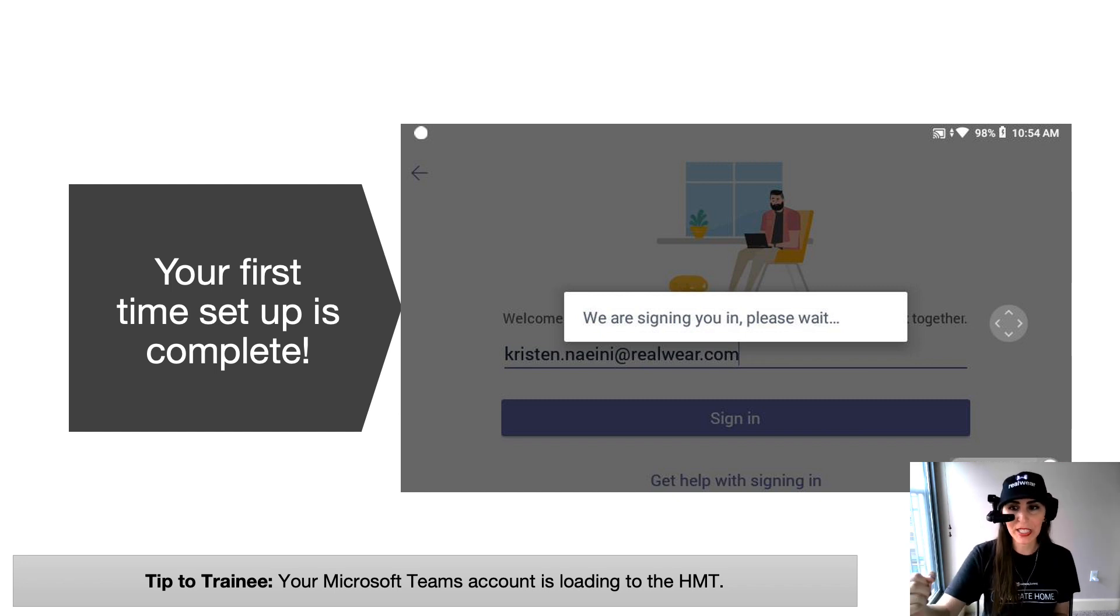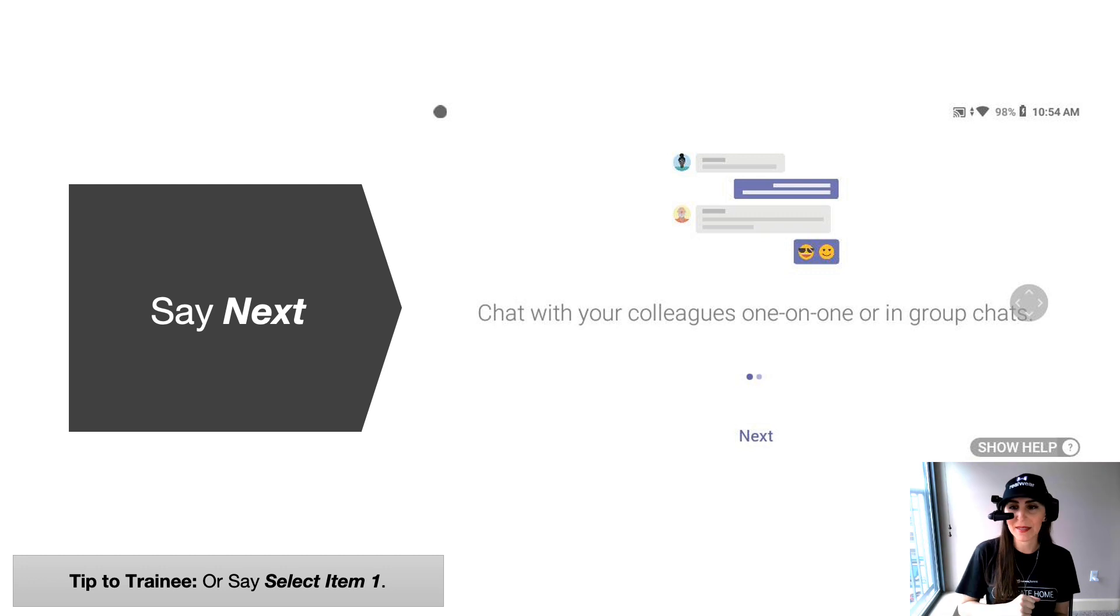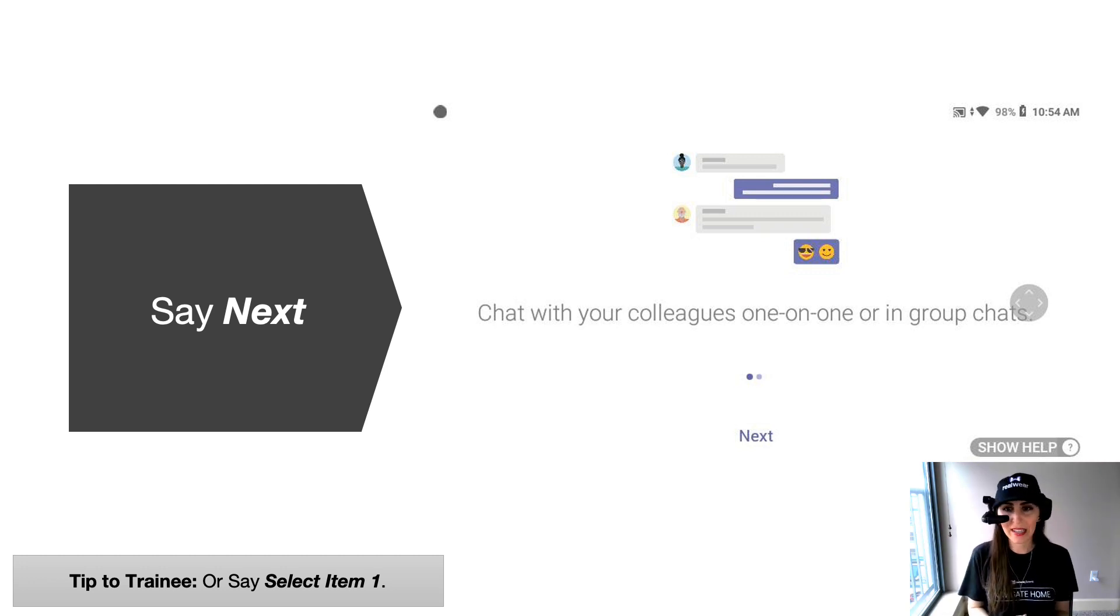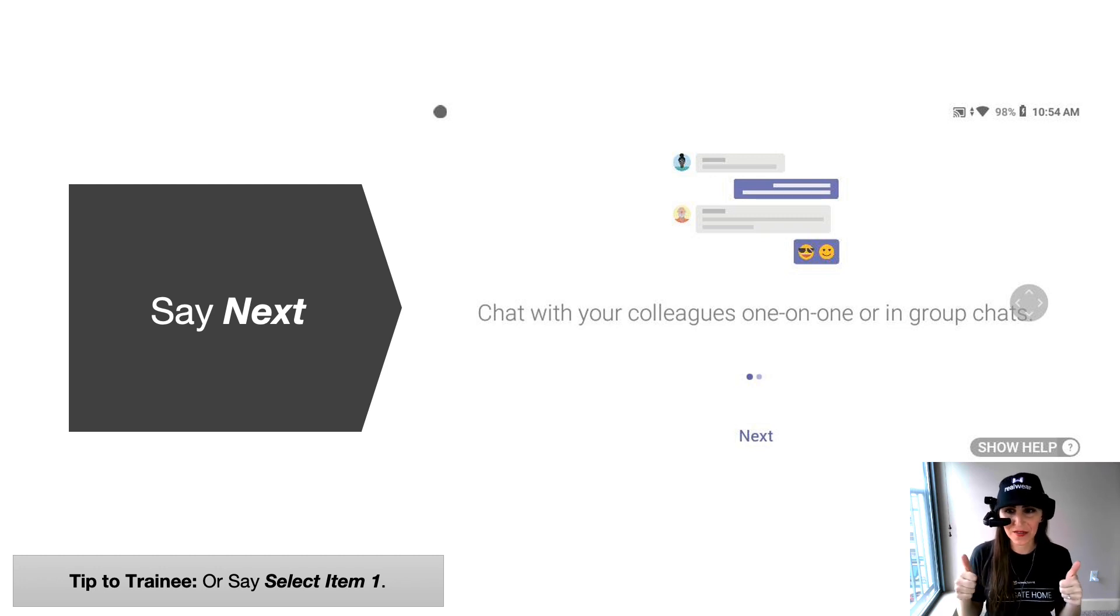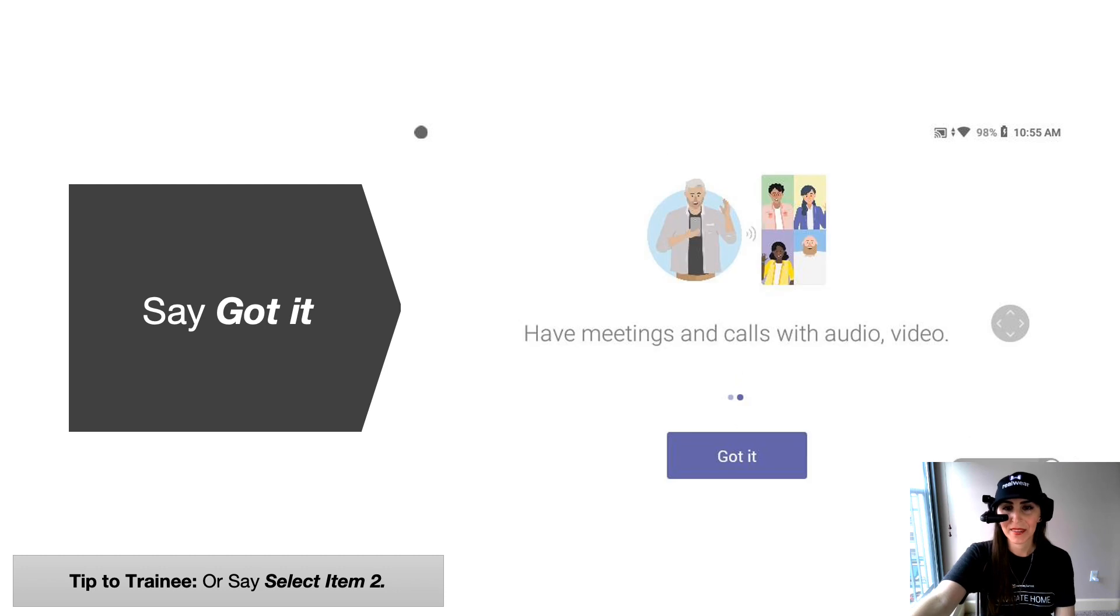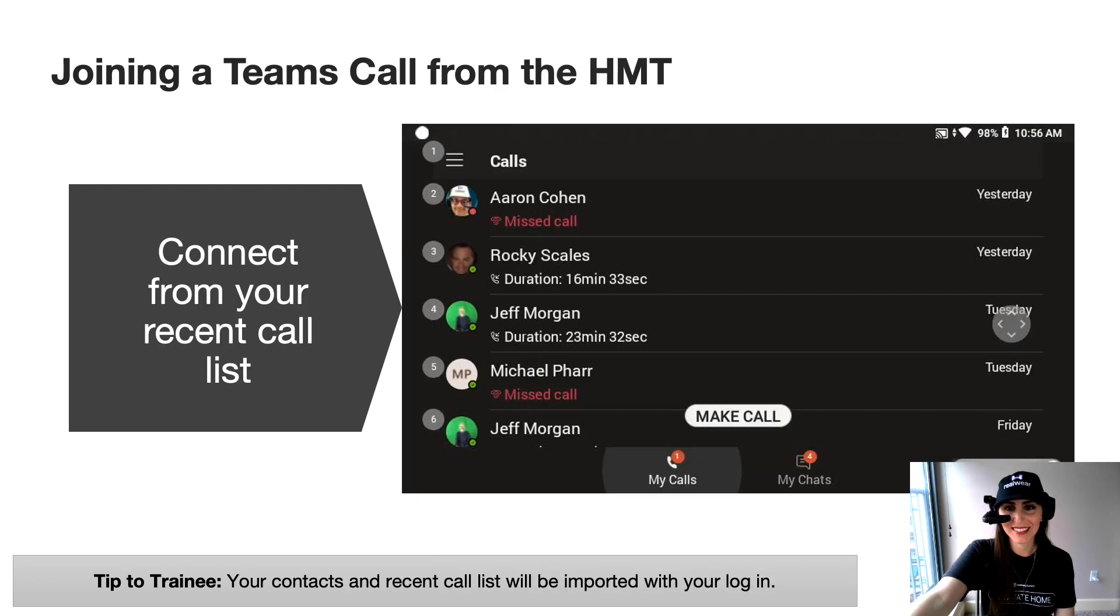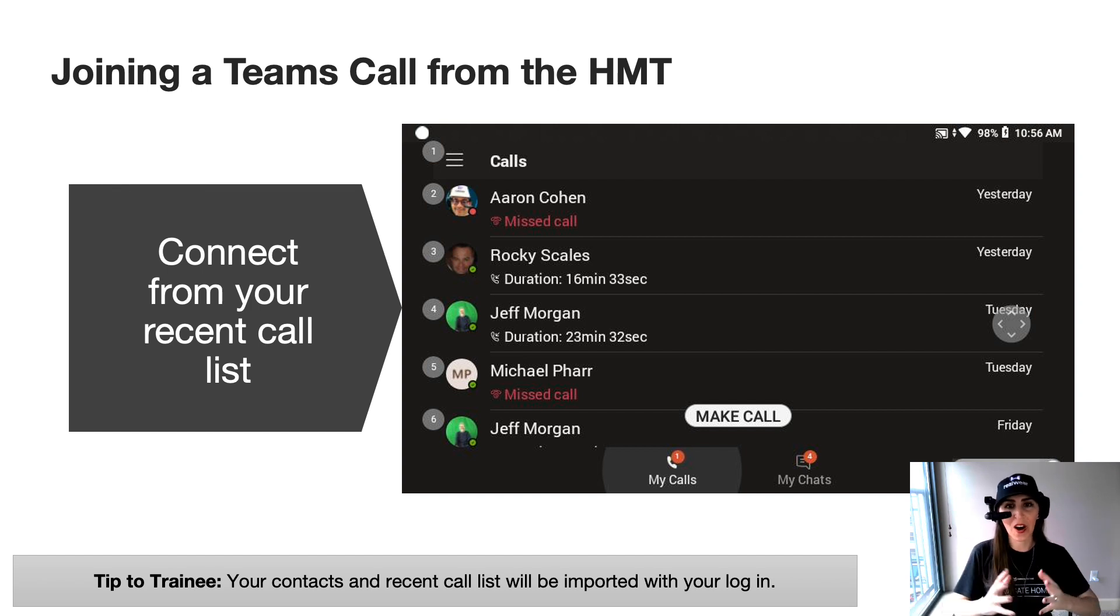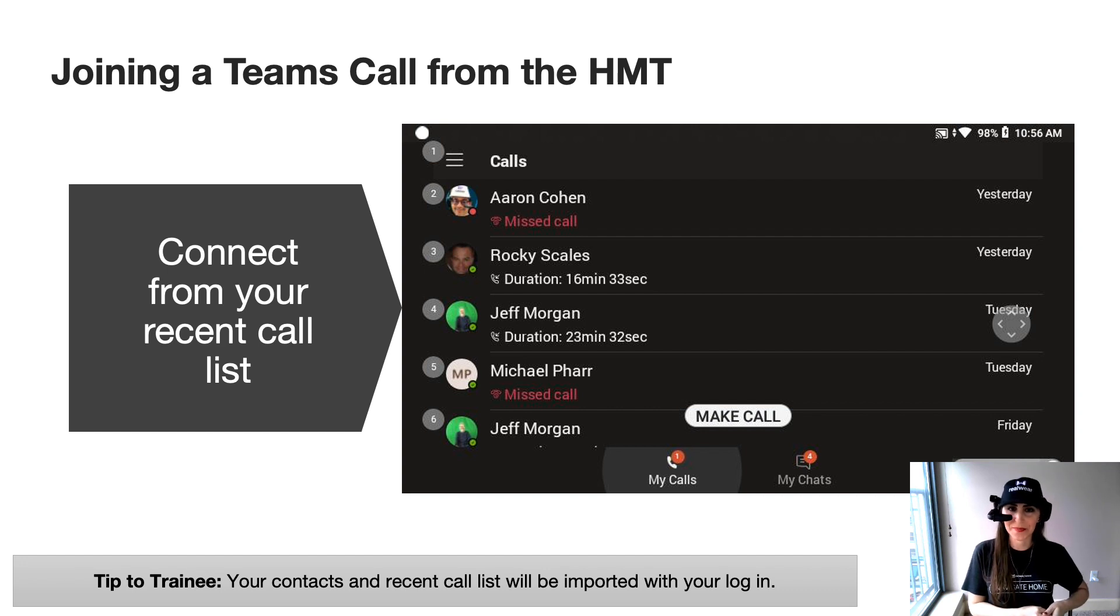So this is pulling in all the information from my account and giving me my contacts, my recent calls and everything I need to join a call very easily. Once you see this screen, you know you've done everything right. So go ahead and say next. Then go ahead and say got it. And now you'll see the view of all of your last recent call logs. And this is your default screen on Teams when you're on the HMT.